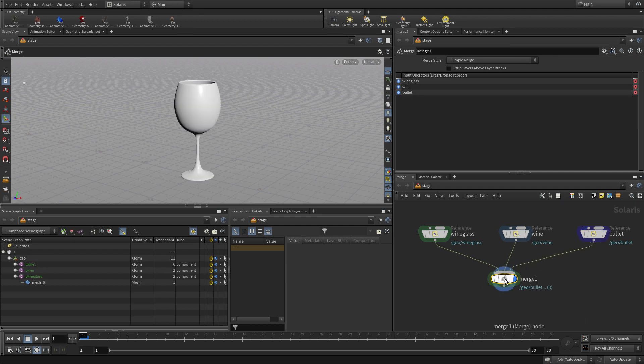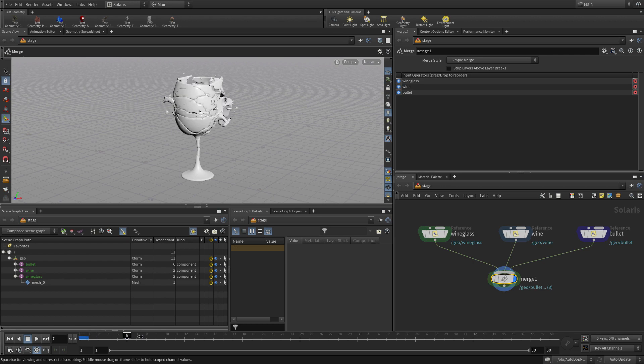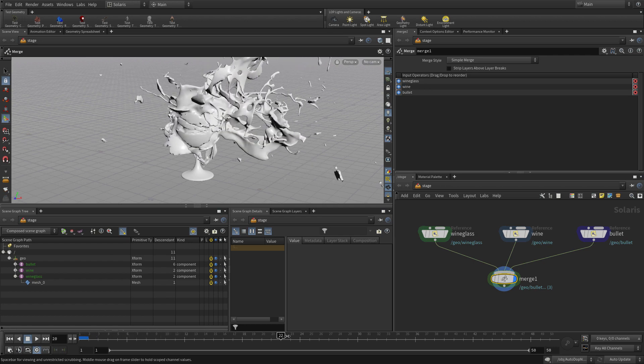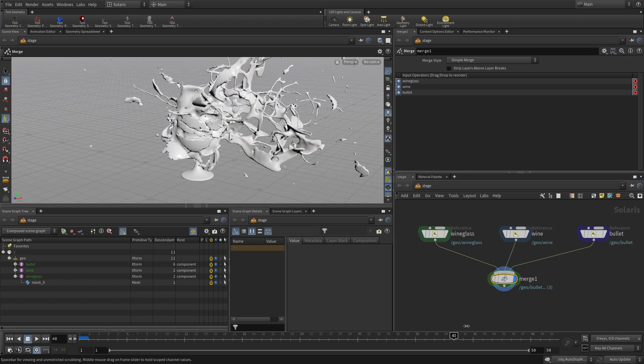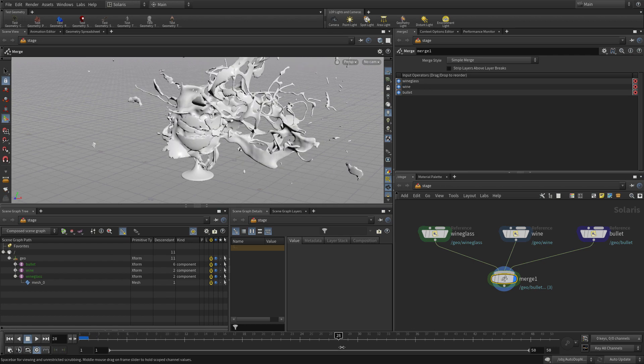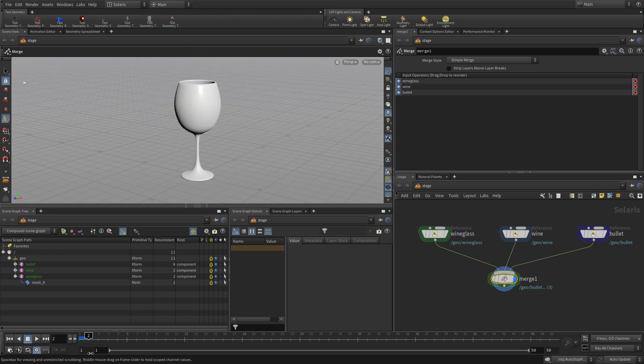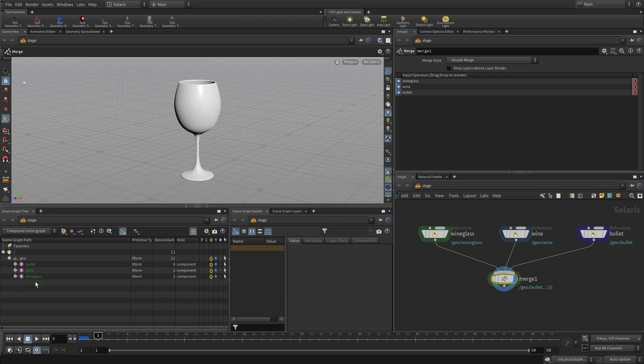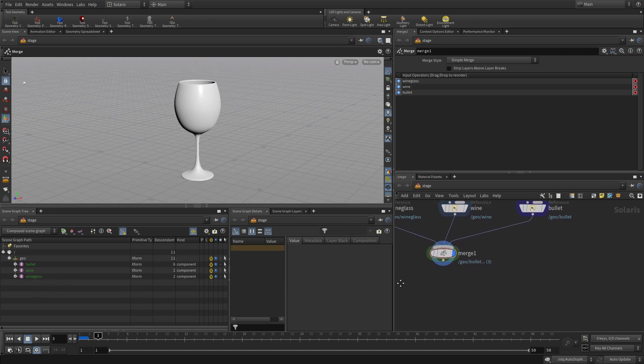Set the display flag and now we go forward in time. The bullet moves, the liquid's there, the glass is there, everything's working together. You can see them all here in the scene graph in the appropriate place.